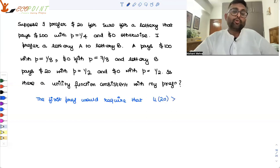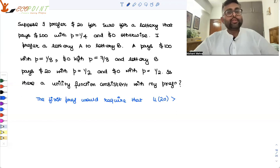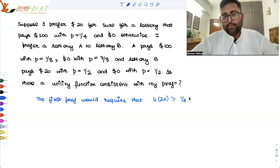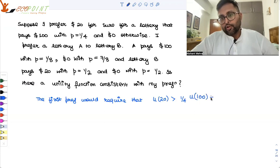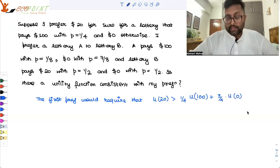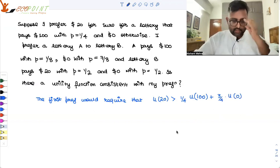For the lottery, the utility is going to be defined by the expected utility function. The expected utility function is a weighted average where the weights are the probabilities. With probability 1/4, I will be getting $100, so U(100); and with probability 3/4, I will be getting $0, so U(0). So the first condition is U(20) > 1/4·U(100) + 3/4·U(0). Remember this part — this is important.